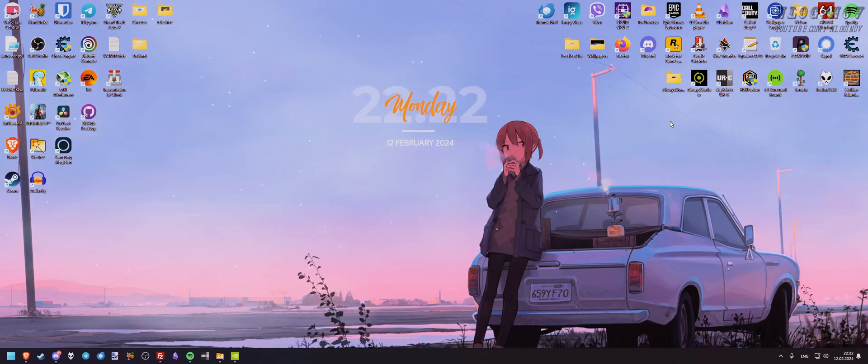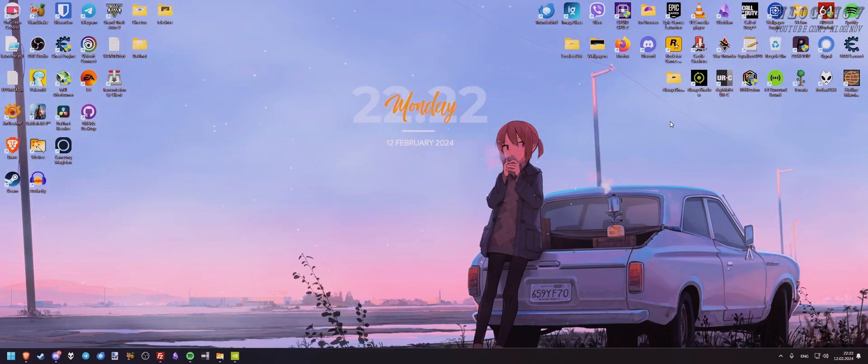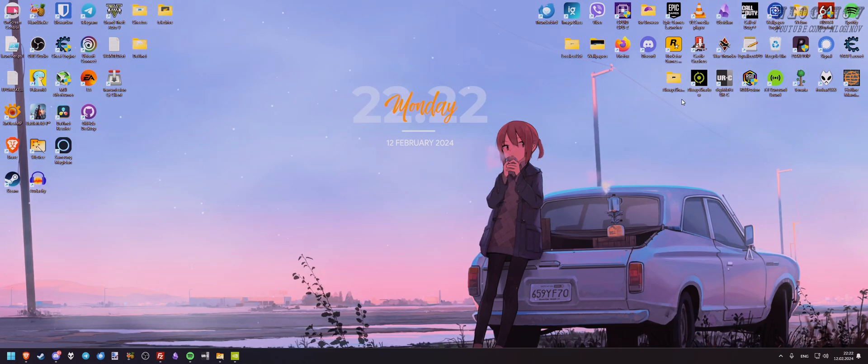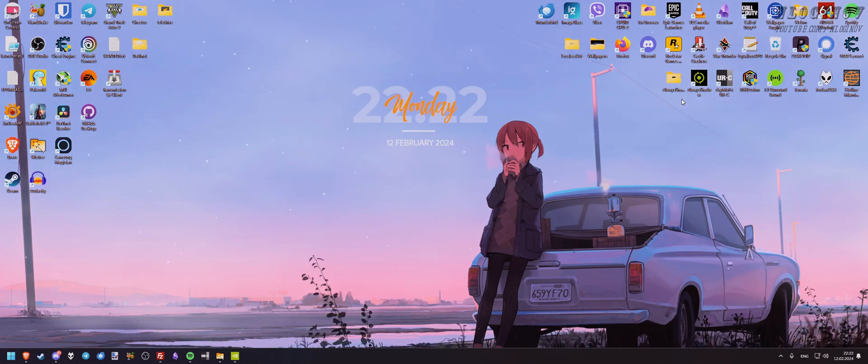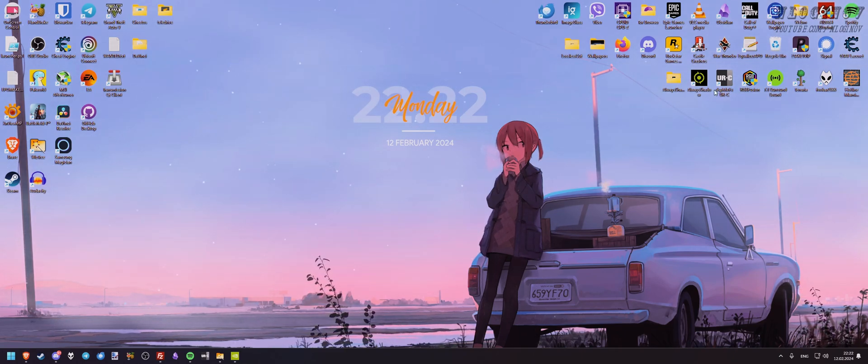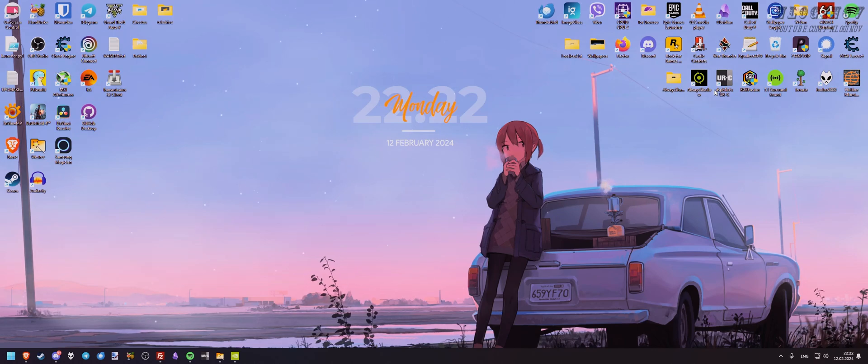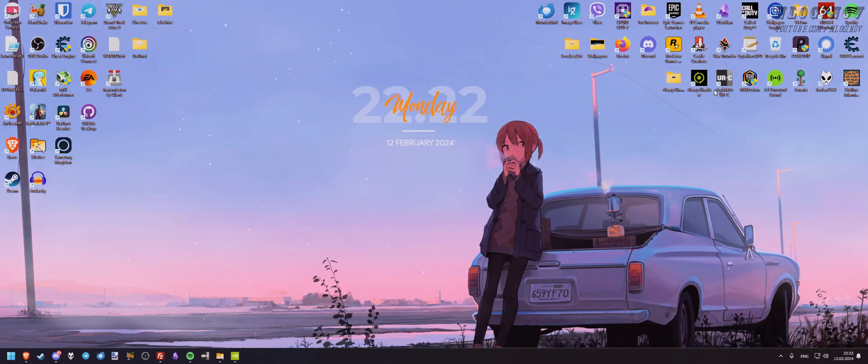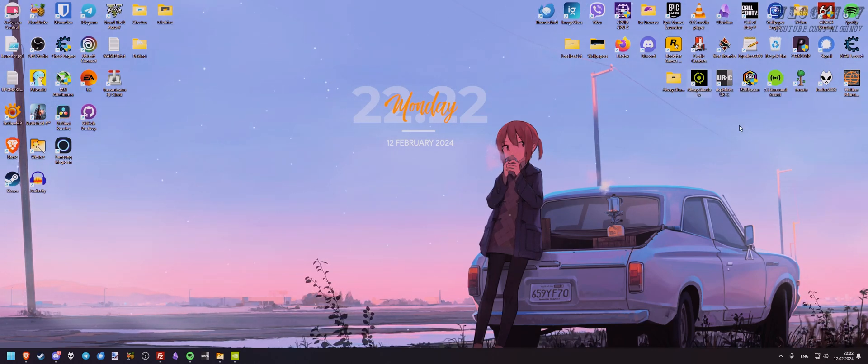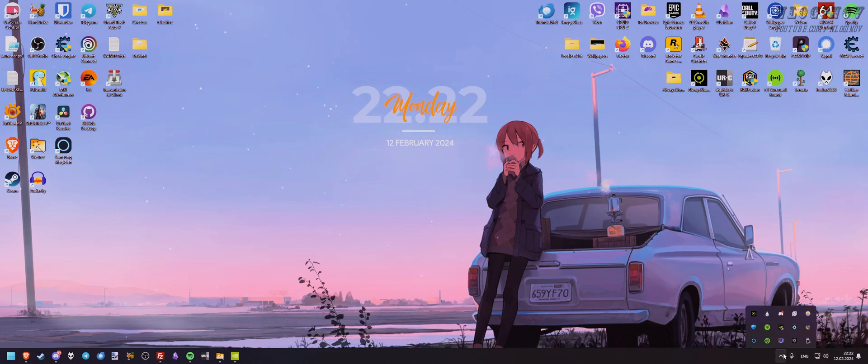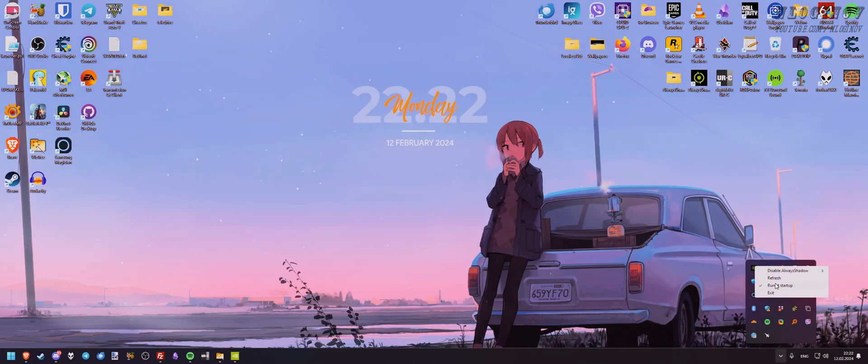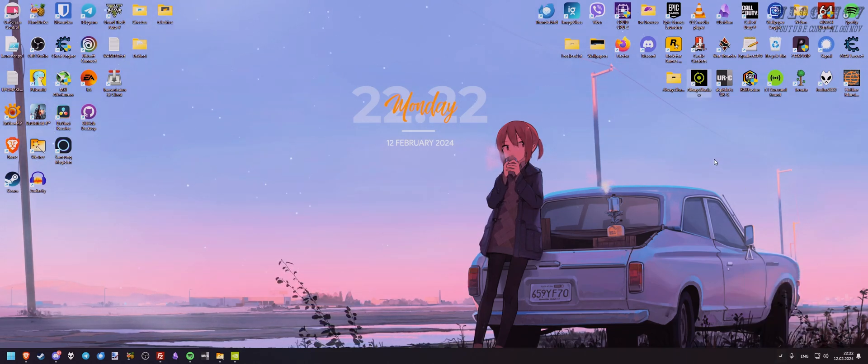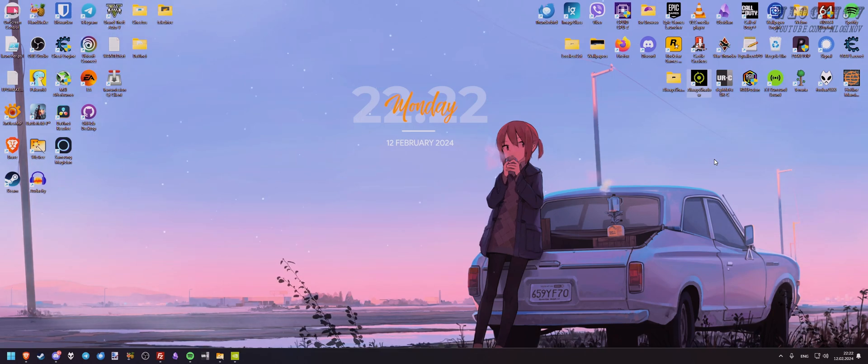But if it happens because of HDR or some other issue, it's gonna turn itself on again. So this thing is running in the background and keeps track of ShadowPlay. And whenever it turns itself off, it does the opposite. It's running in the tray, I can run it at startup, and it's taking like two megabytes of RAM and zero percent of CPU usage. So it's pretty good.